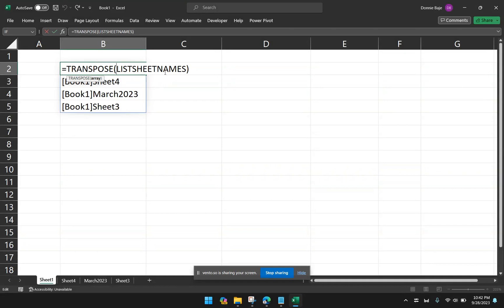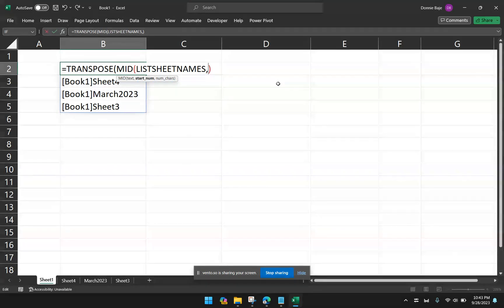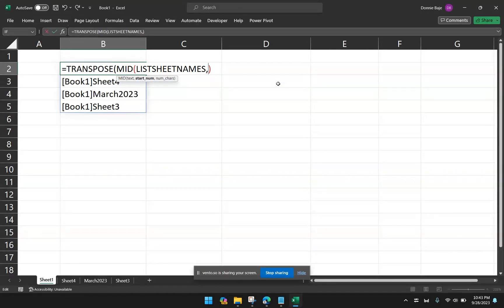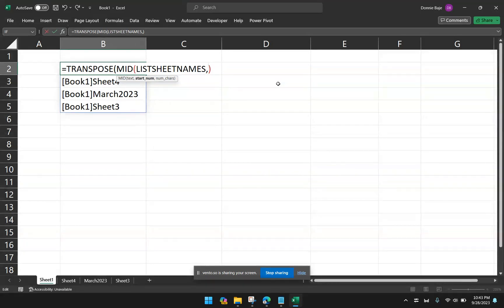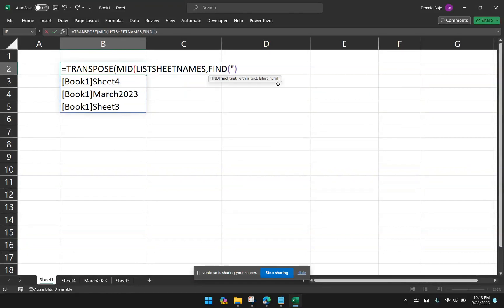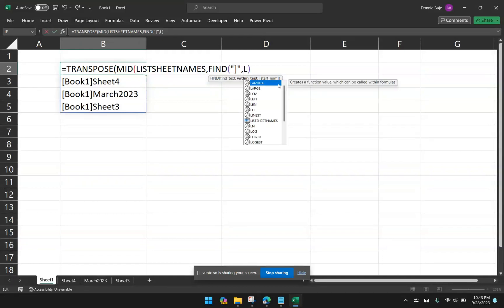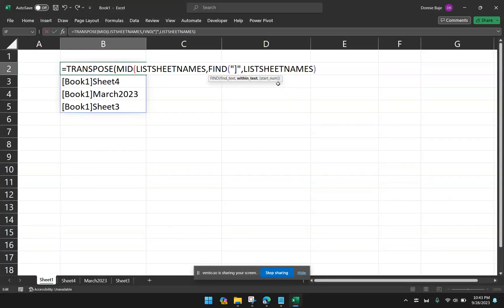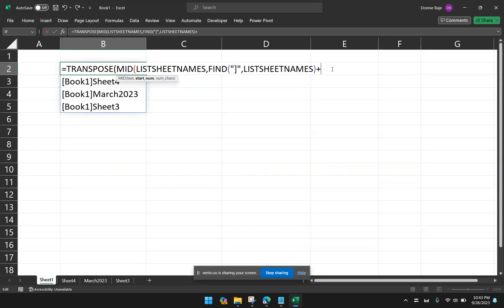So I would say mid, open parentheses. So mid of this cells. So mid, and then I have to indicate to mid, where will I start? The thing is, we don't know exactly where to start, but we know that if we find the closed curly bracket in my list of sheet names, that is where the worksheet name will start, at least after it, so I have to type a plus one.